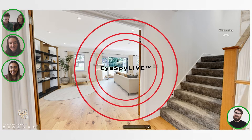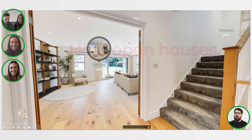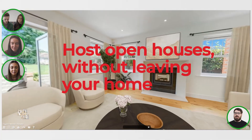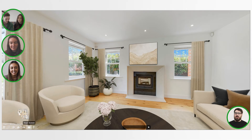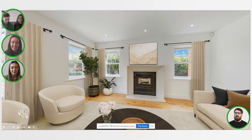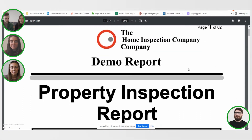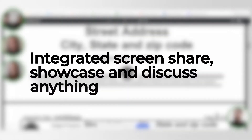iSpy Live lets you host remote live viewings with your clients anywhere, anytime, on any device. Host virtual open houses, be eco-friendly, and reduce wasted journeys — show more people more properties in less time. Plus, with our new integrated screen share feature, you can seamlessly move between your virtual tour and any documents, contracts, or other media you wish to share.